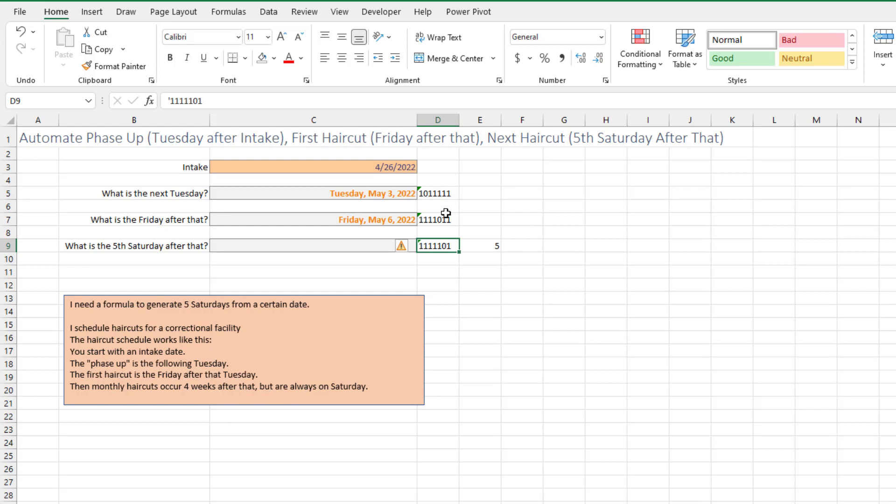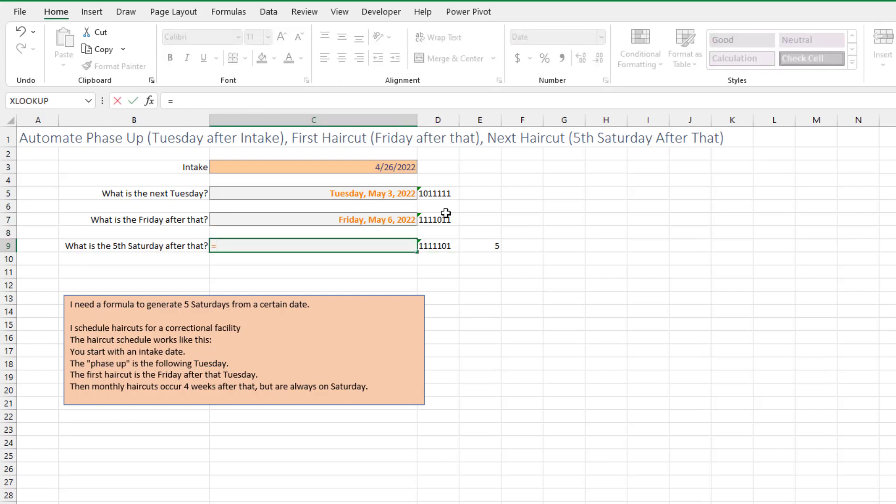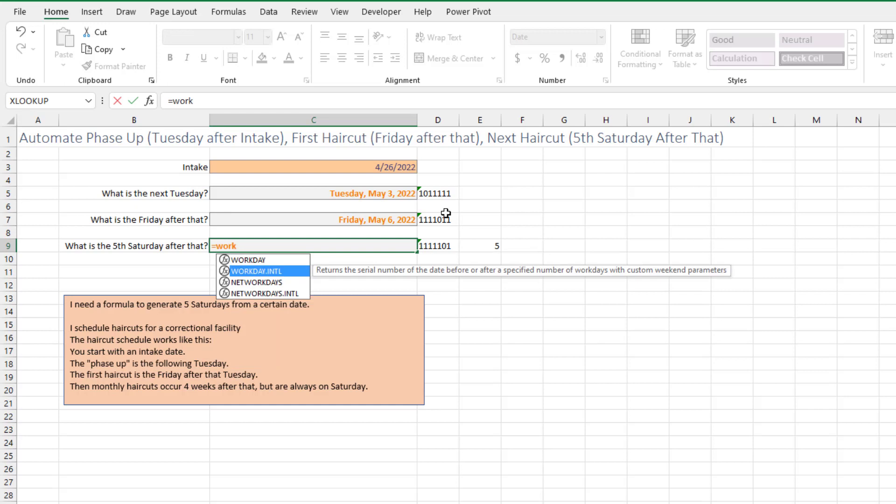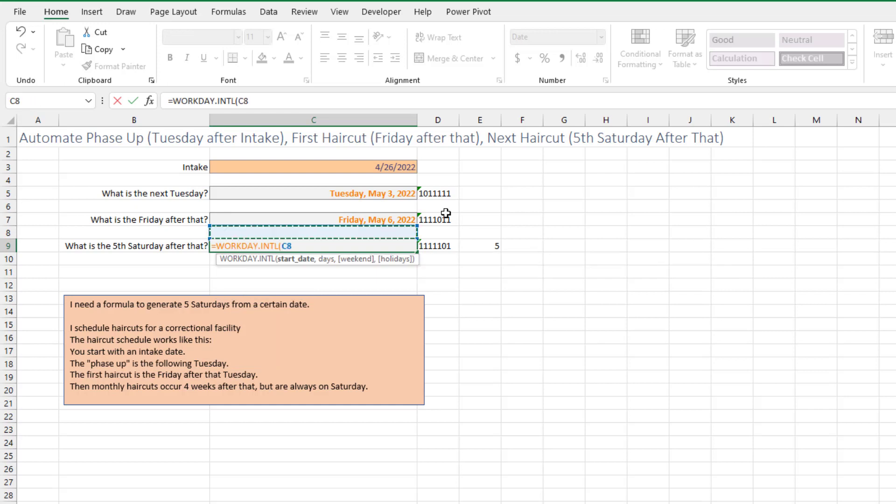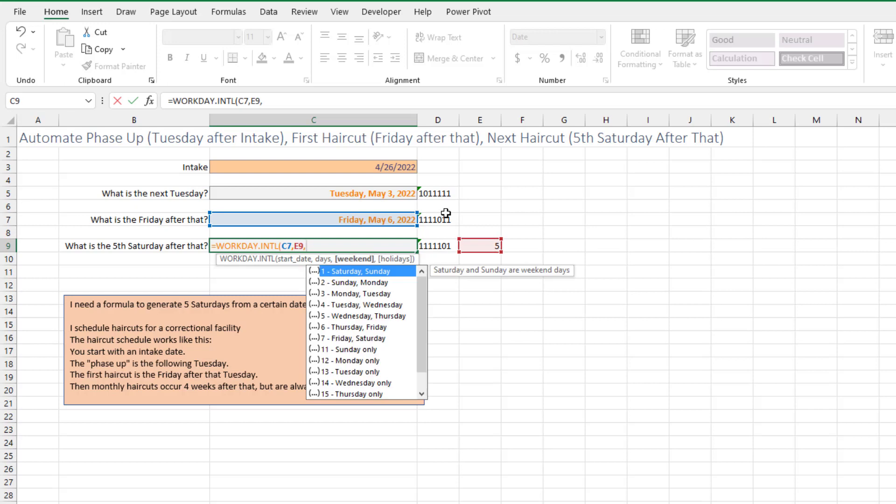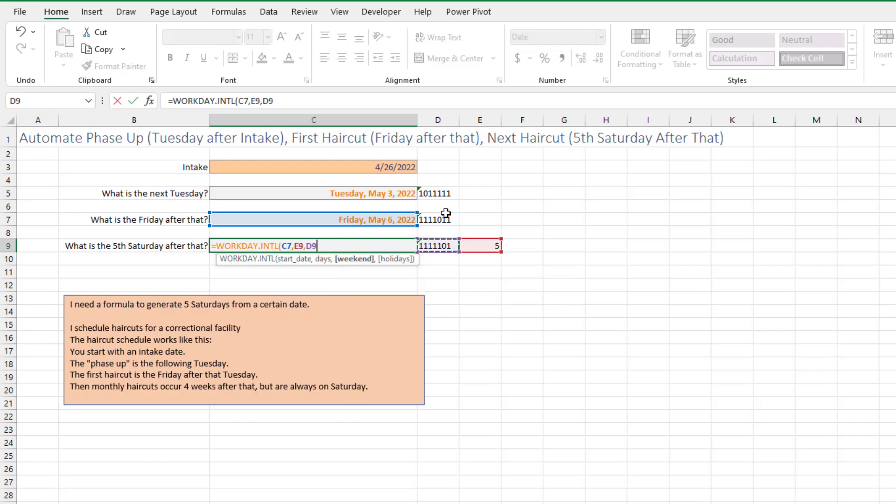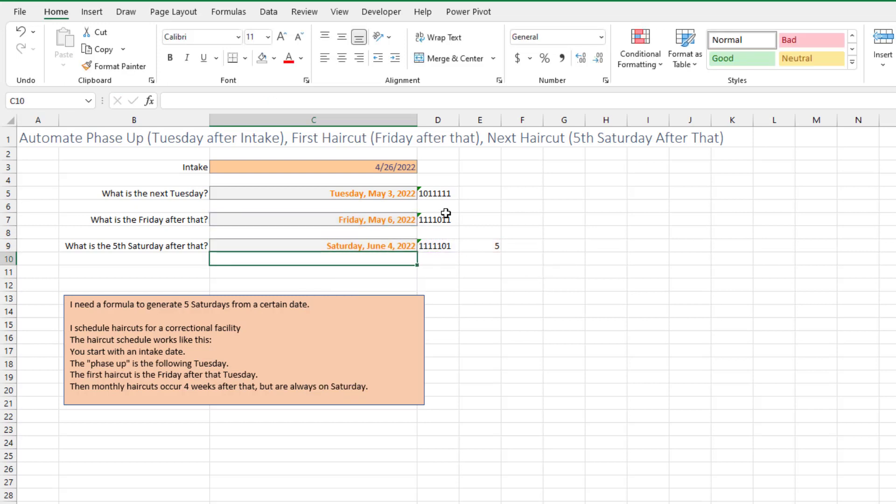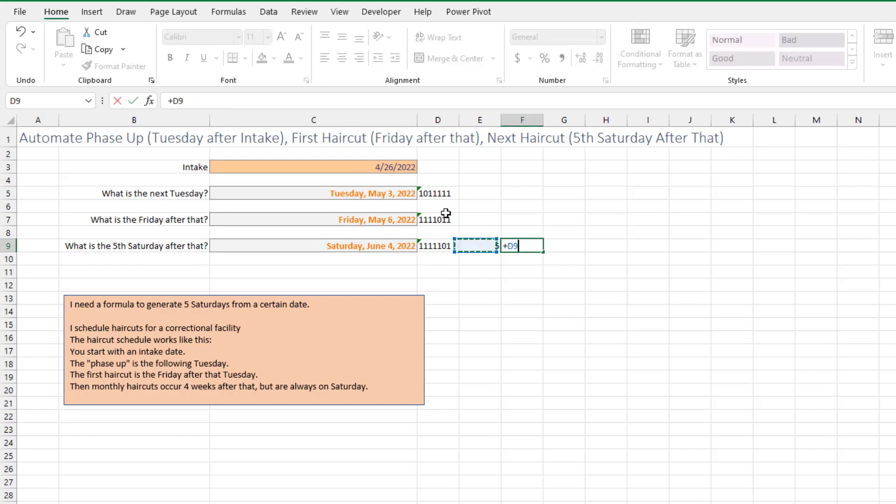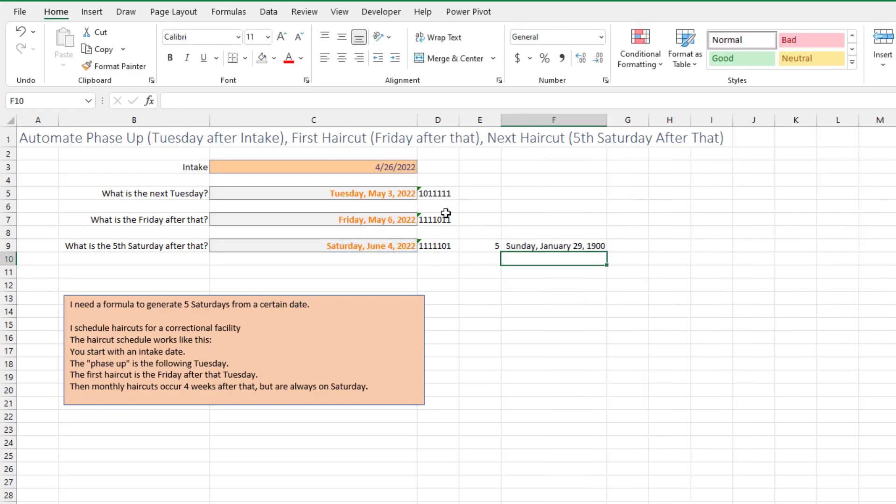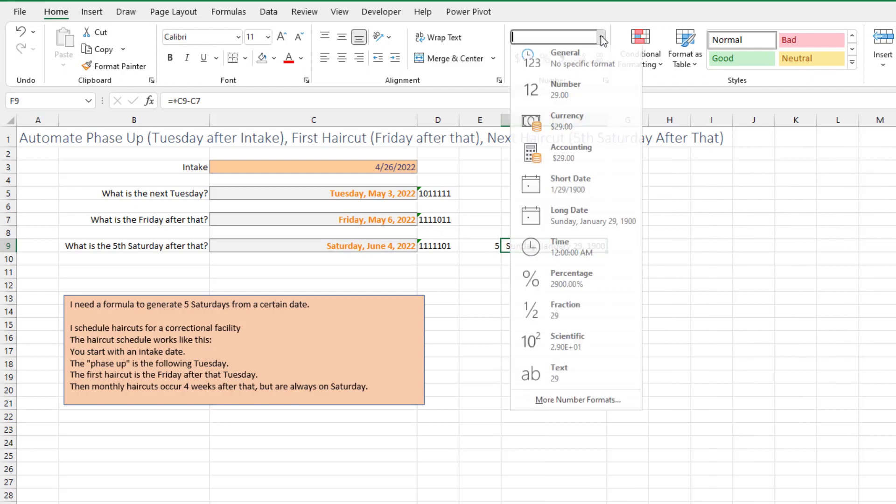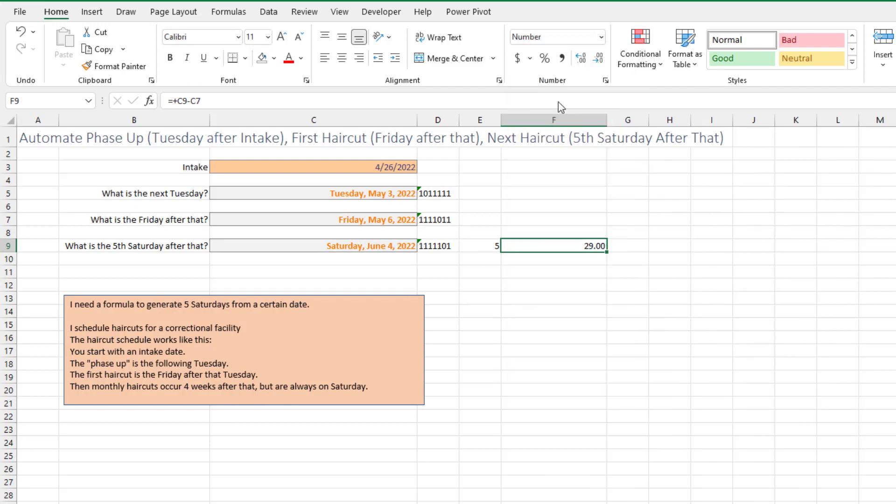So now here we're going to do WORKDAY.INTERNATIONAL from that Friday. Number of days out is five, and then the weekend is that cell. And that gets us to Saturday, June 4th. Let's do a little test here. That should be about 29 days later. 29. Perfect.